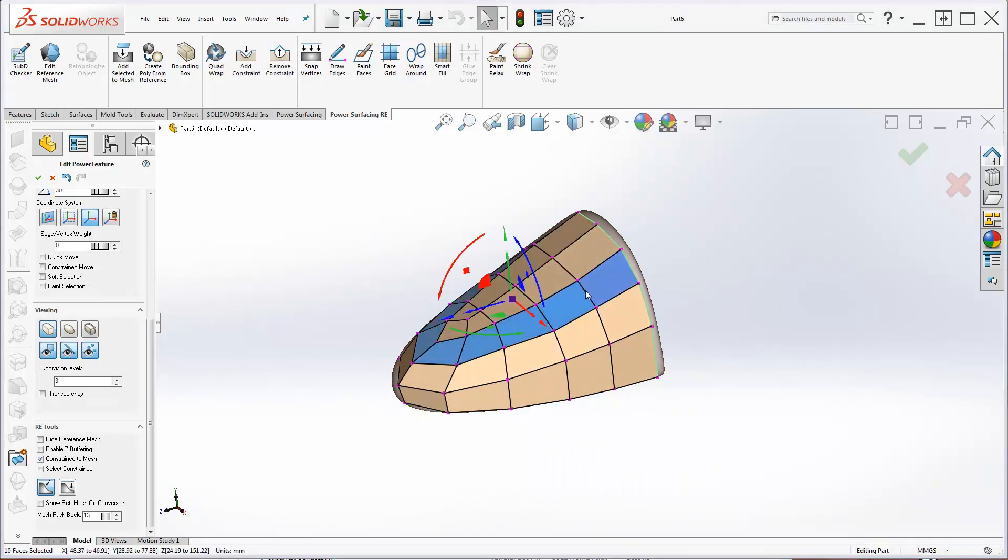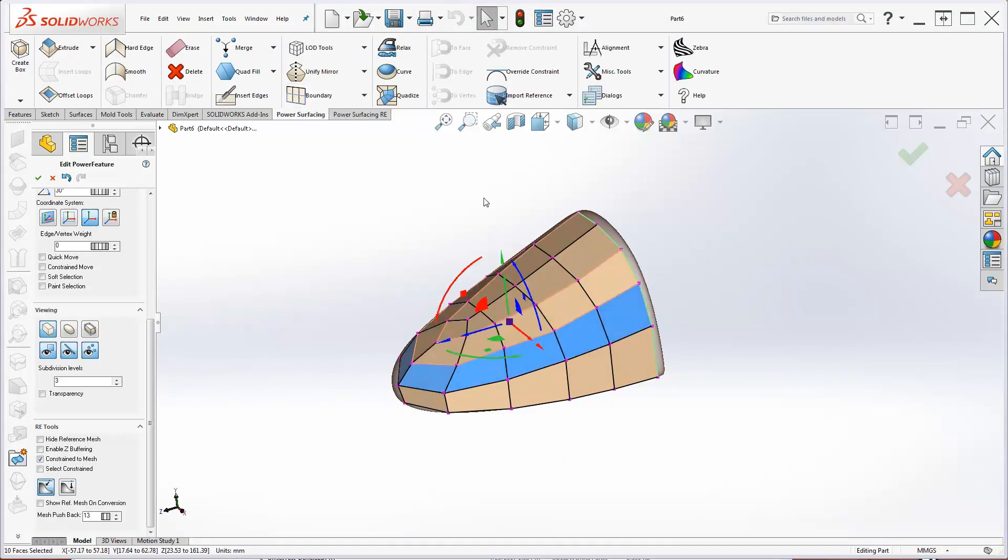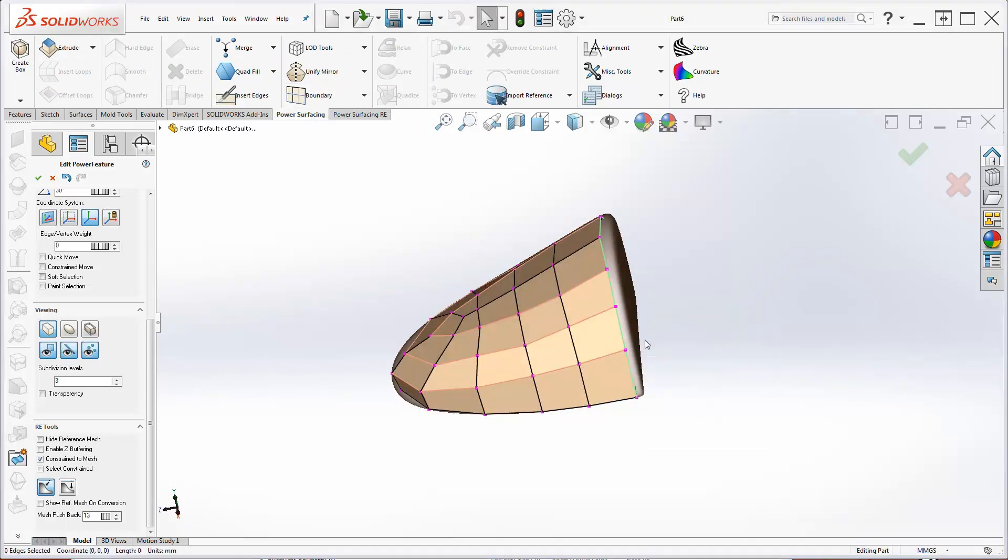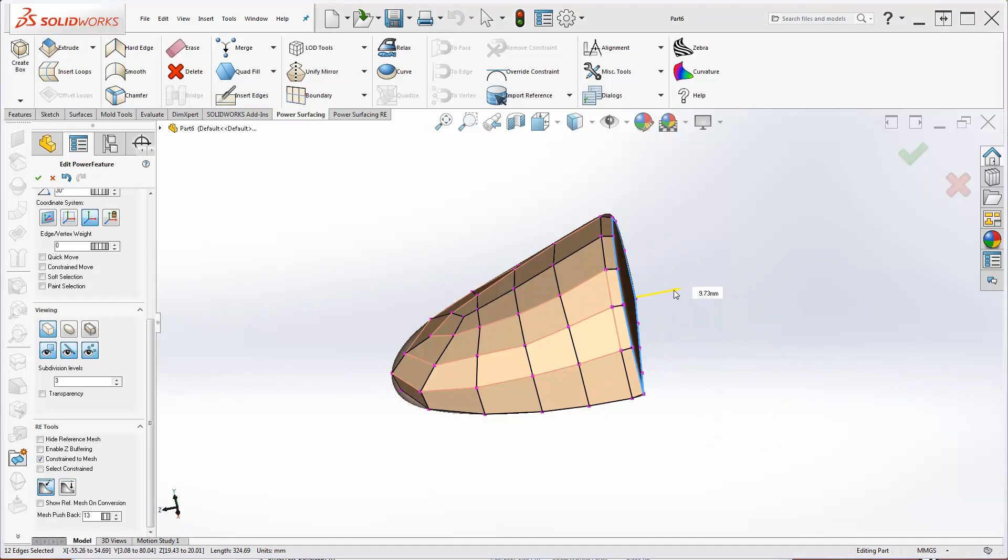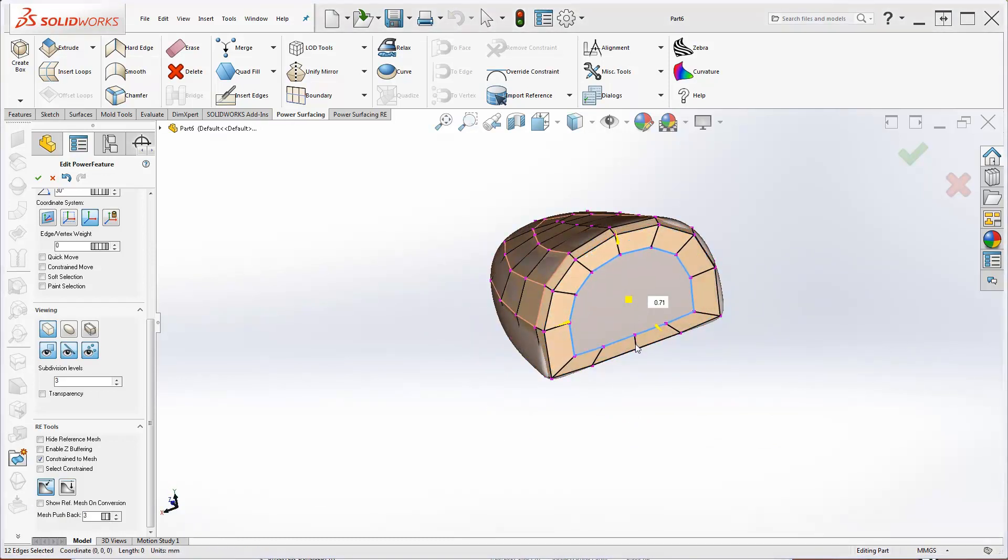I'll set my boundaries. I'll try a Smart Fill on the back.